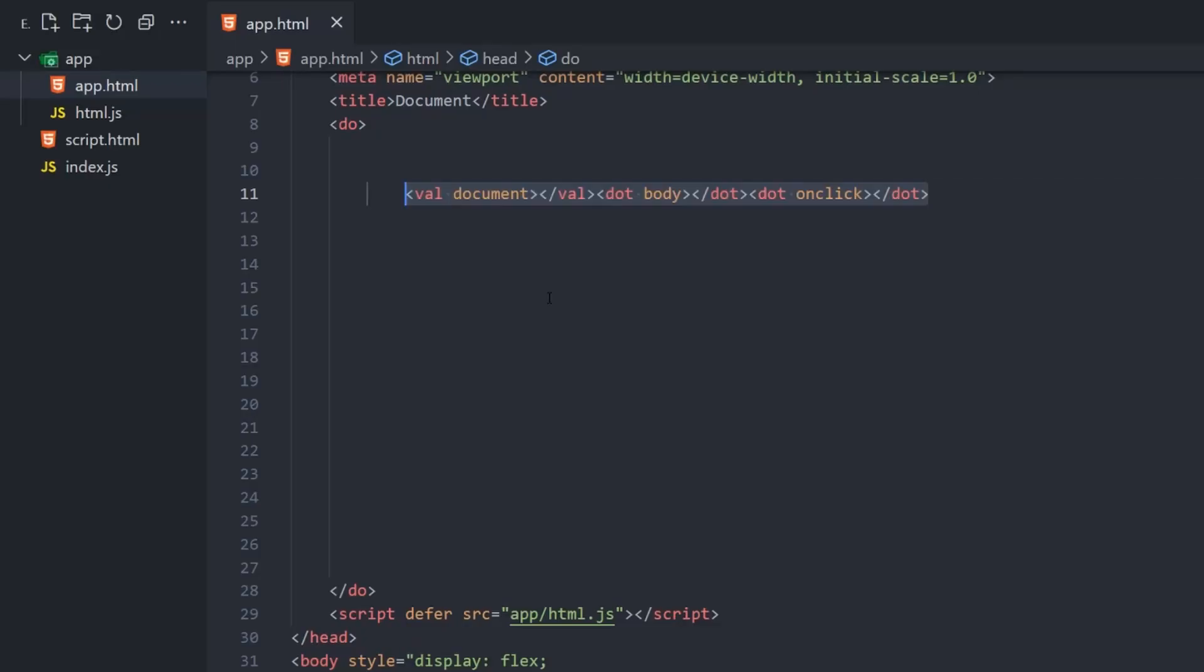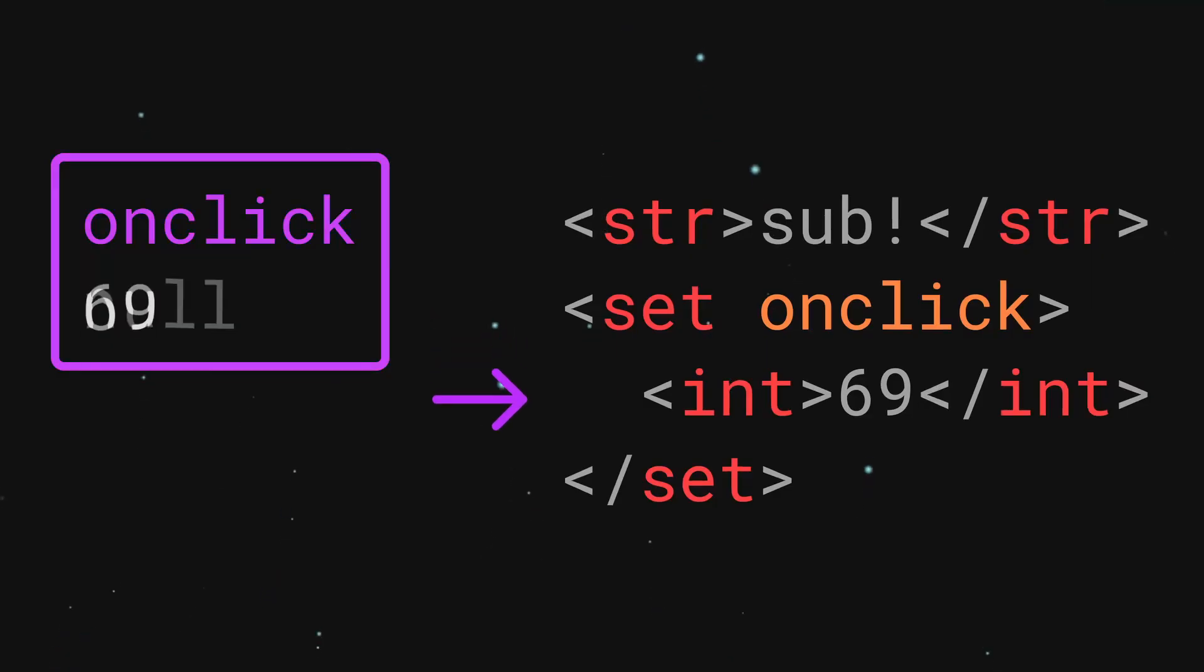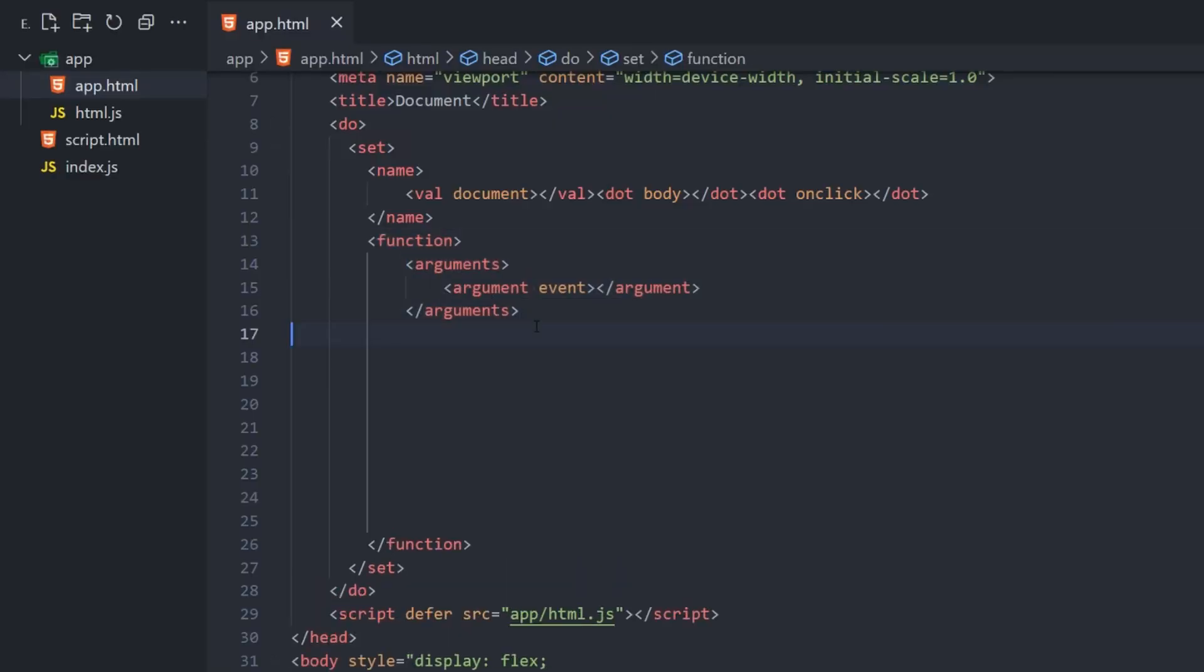I want to make the background color change every time the site is clicked, so we're going to get the onClick attribute of the document body. Surround this with a name tag, and again by a set tag. This will let us change the value of onClick to the second element of set. We can define an anonymous function taking a single argument called event.